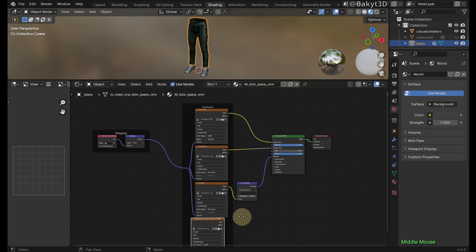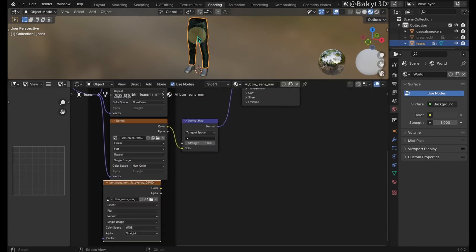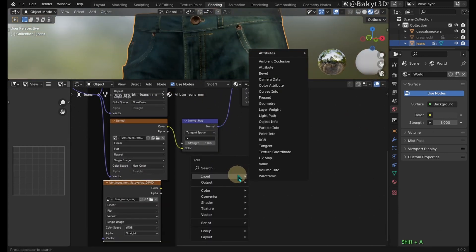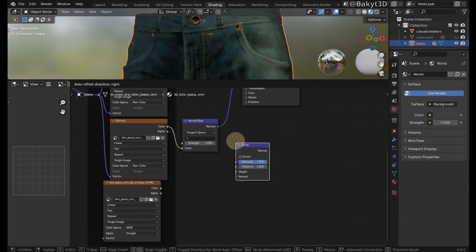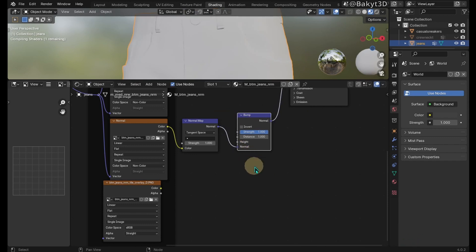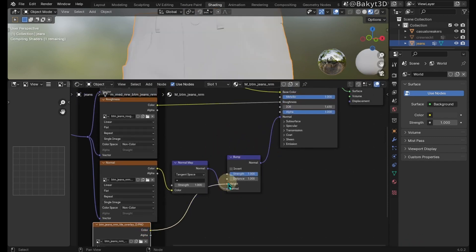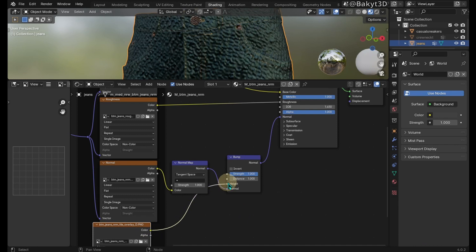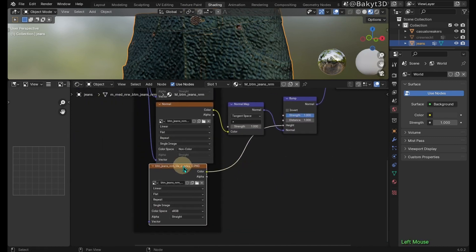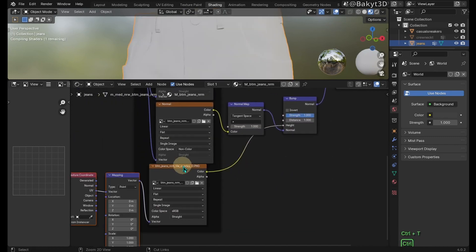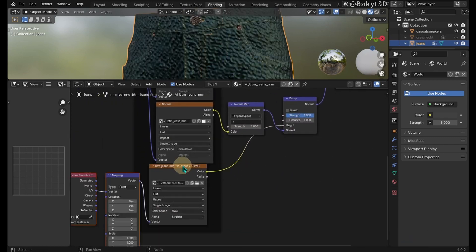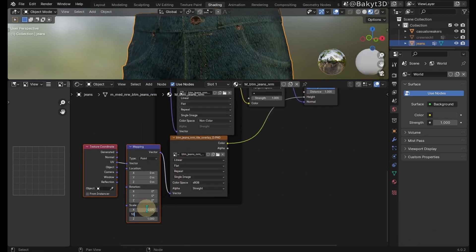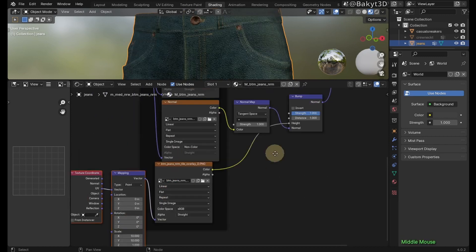Let's bring this tile texture inside. Add a Bump node in between here. Connect color output to height of Bump node. Select this texture and press Ctrl-T to add Mapping and Texture Coordinate nodes.